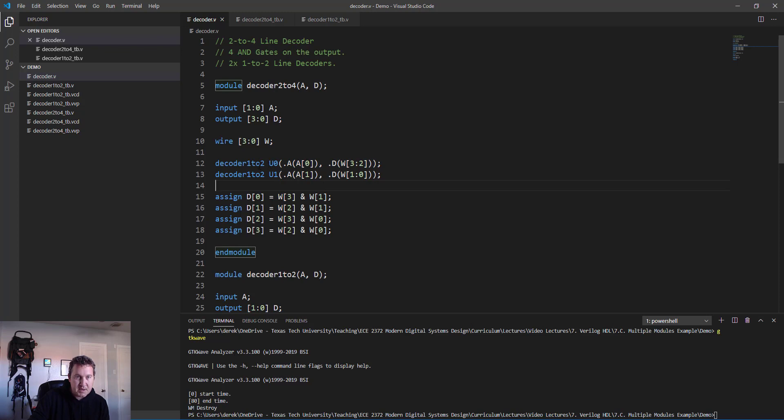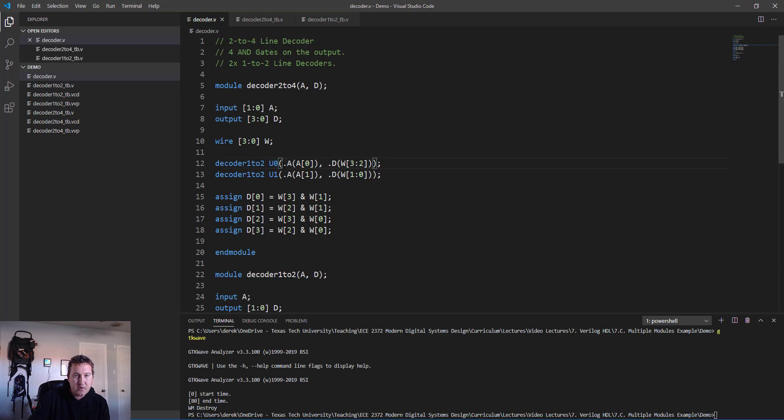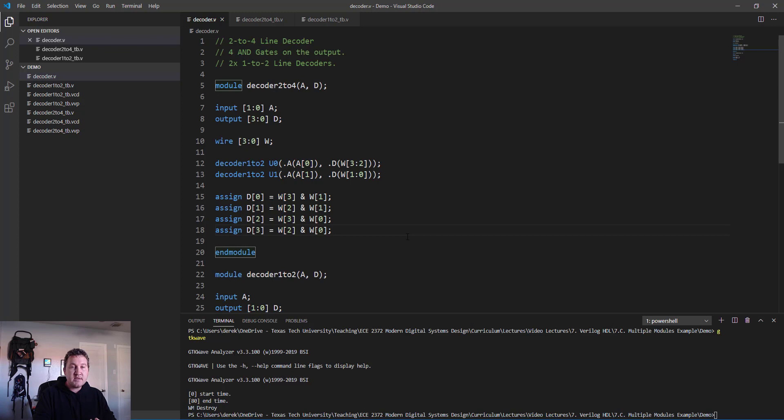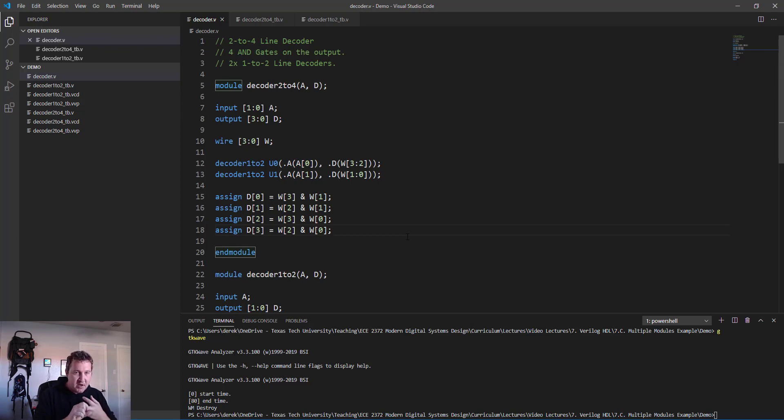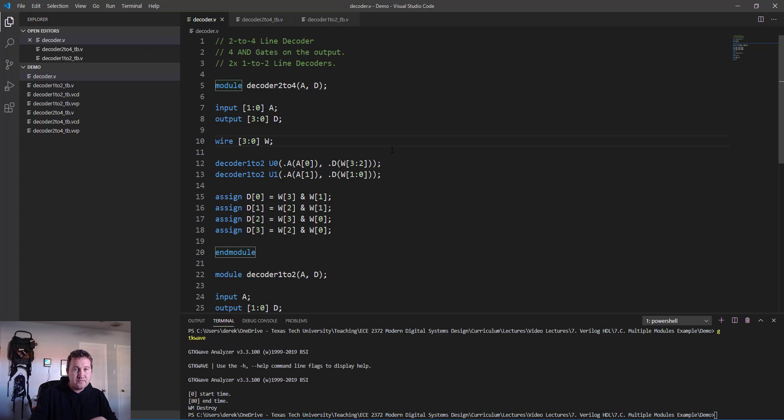Using the syntax: the name of the module, some kind of identifier for the instance of the module, then inside the parentheses dot and then the name of the variable you're tying to in the module that you're creating, and then in parentheses what you're tying it to out here. That's all there is to it. We've instantiated modules inside modules, we've run our test benches, we've used some combinational logic, we've used wires to connect internal signals inside of our module. If you have any questions please let me know, and if not thank you so much and I'll see you guys in the next lesson.